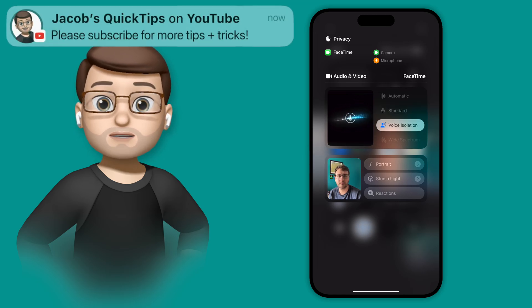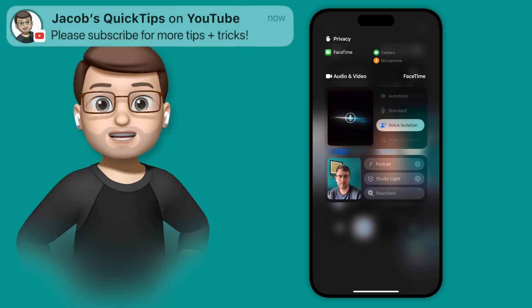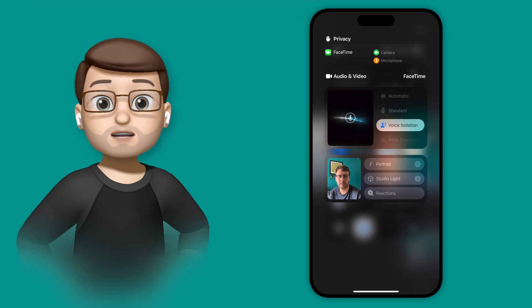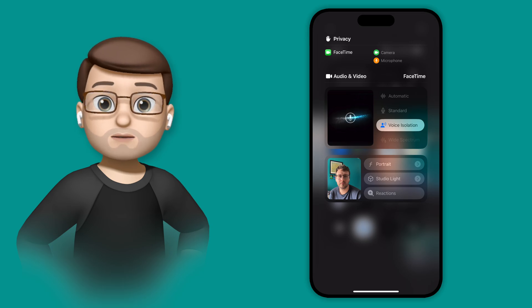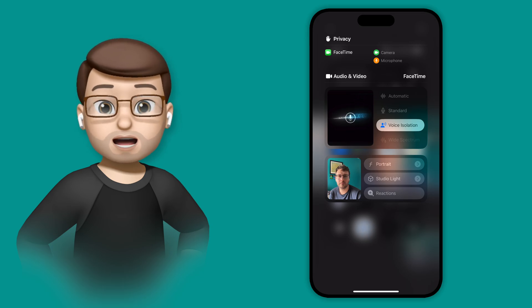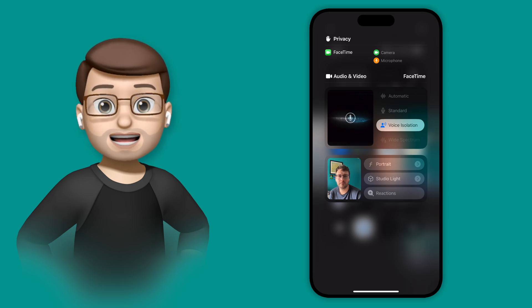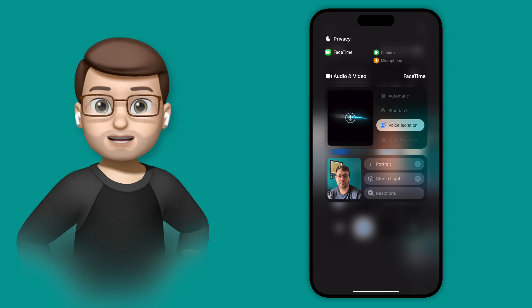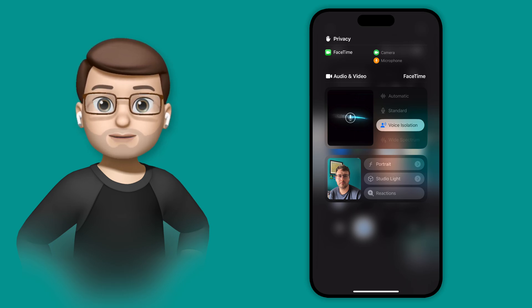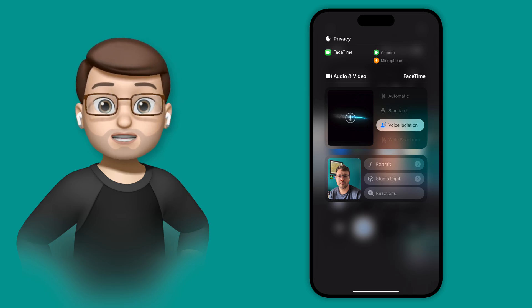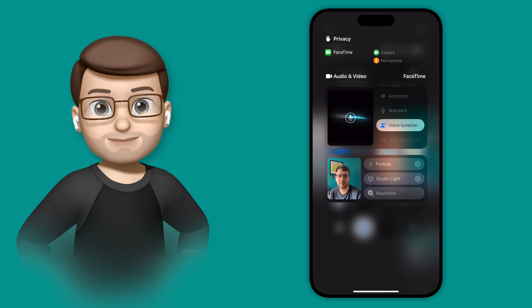Or maybe you'd rather have voice isolation, where the background noise will be reduced as much as possible. You could even choose to have the wide spectrum mode enabled, which will kind of let your voice continue to be heard, but it will also amplify the noises around you as well. There's also the automatic option if you simply can't decide.